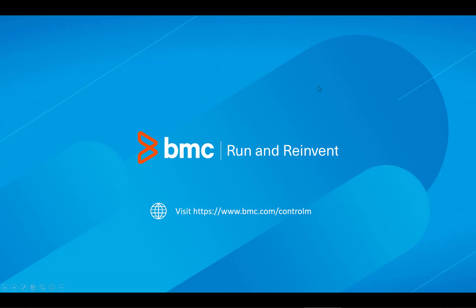Want to learn more? Visit www.bmc.com forward slash Control M.